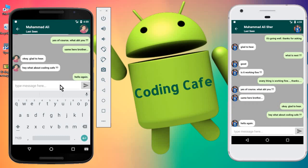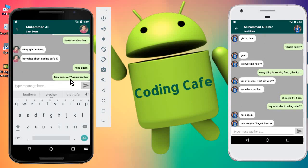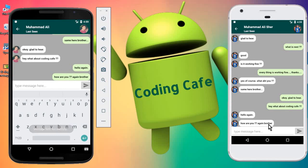And also here. Let's say 'how are you again brother' and now let's click on send. Keep your eyes here and also here—you can see the automatic scroll.